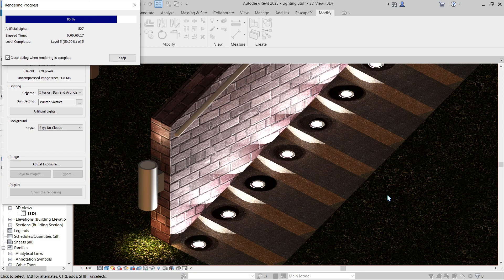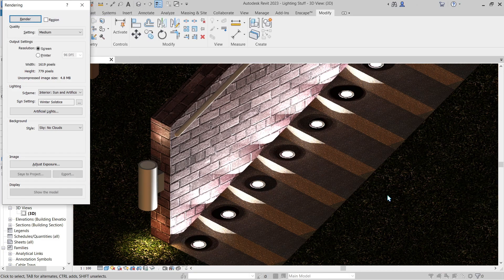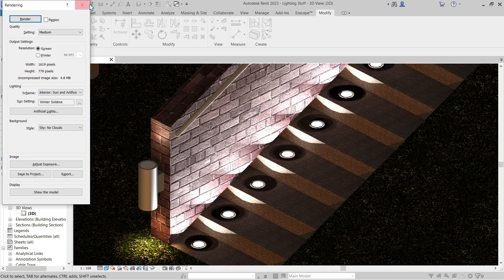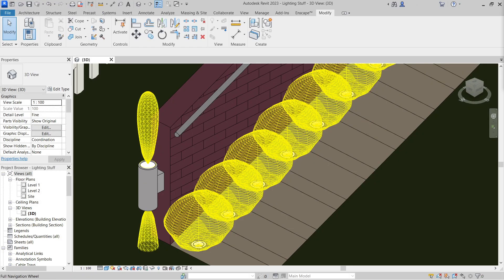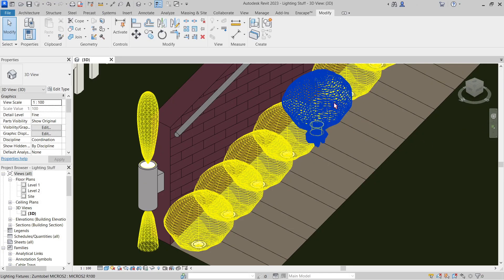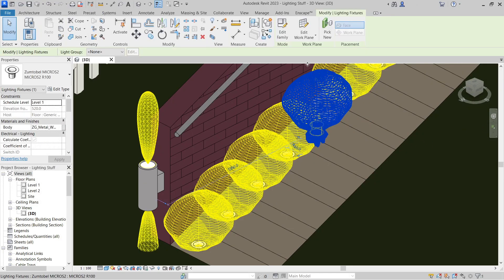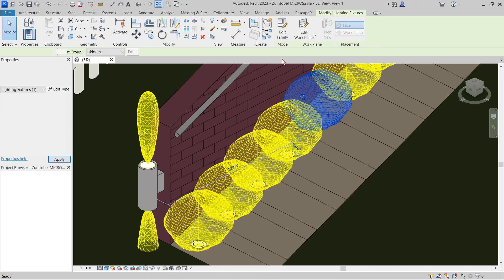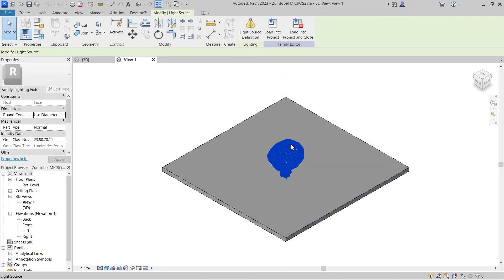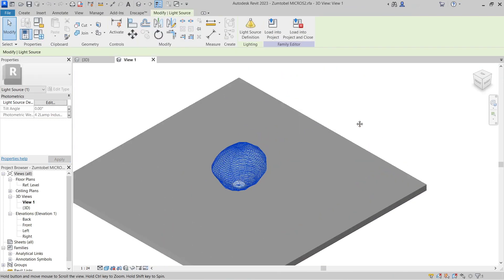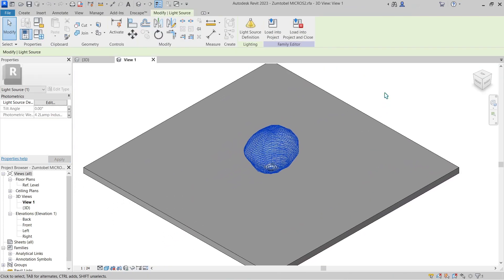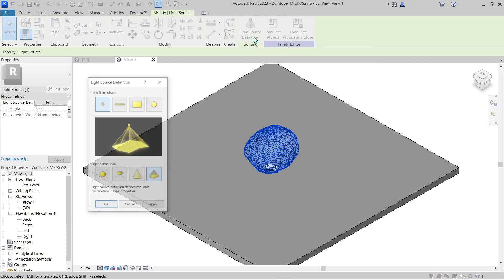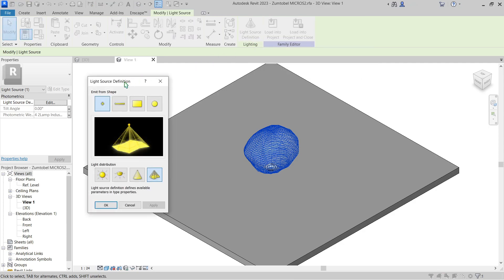Now let's try to edit one of these models right here. Click your light source and let's start with the light source definition. But since you've got an IES, for example, there's no need to play around with this, but let's tackle it just in case. Let's start from the emit from shape.